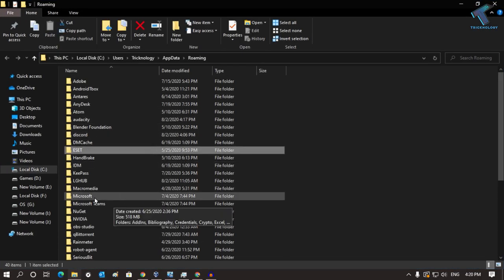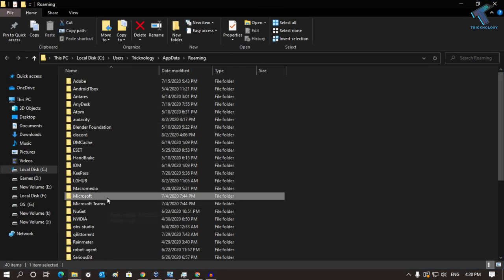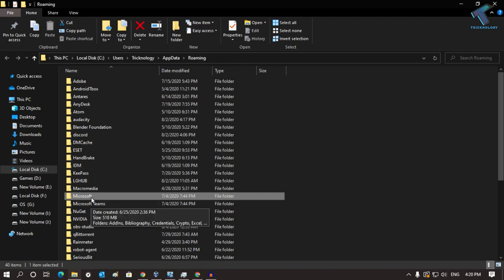What you have to do is go under the Microsoft folder. Under AppData and Roaming folder, you will get the Microsoft folder, so go under that folder.